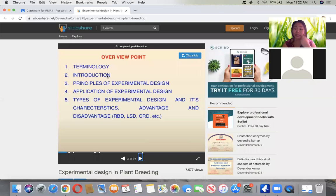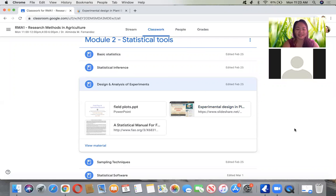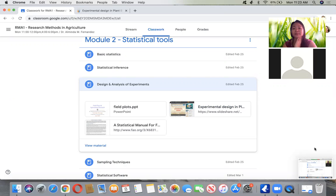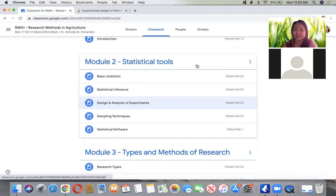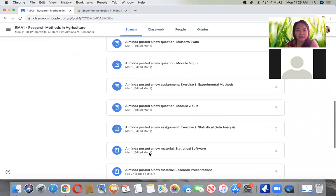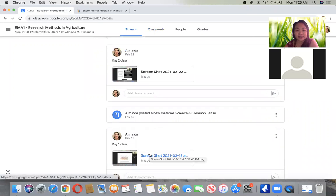In this presentation, we will talk about terminology. This is our third meeting now. Since this is a tutorial class, and since time is limited, I have posted the videos for you to watch. We are under Module 2 now — statistical tools. For basic statistics, there are already prepared videos for you to watch.